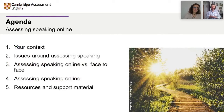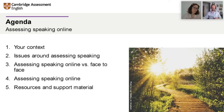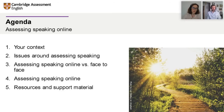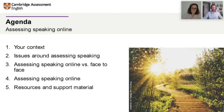First, we're going to discuss some ideas about our context and some issues around assessing speaking in general. Then we will compare and see similarities and differences between assessing speaking online and face to face. Then we will focus on assessing speaking online — how we can do it and the tasks we can use. And finally, we will finish with resources and support material available. We'll be sending you all a document at the end with lots of useful links and other material from Cambridge.